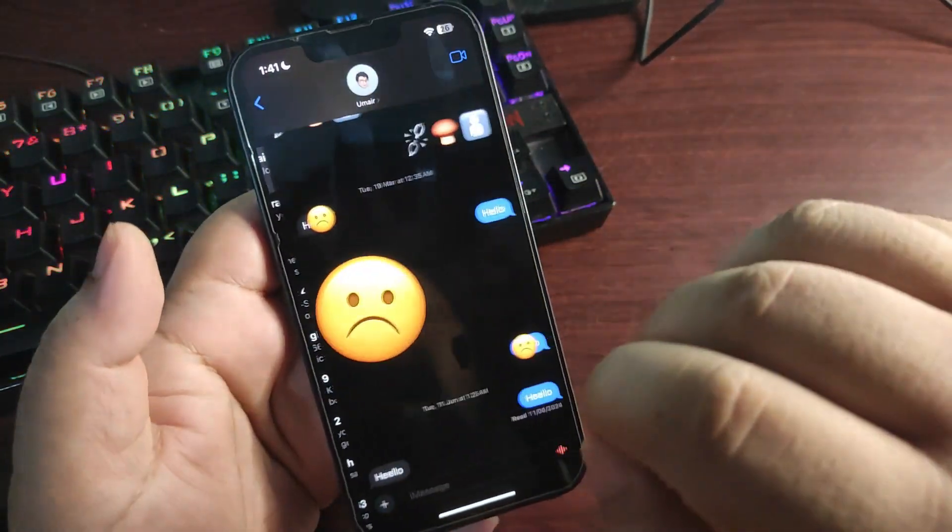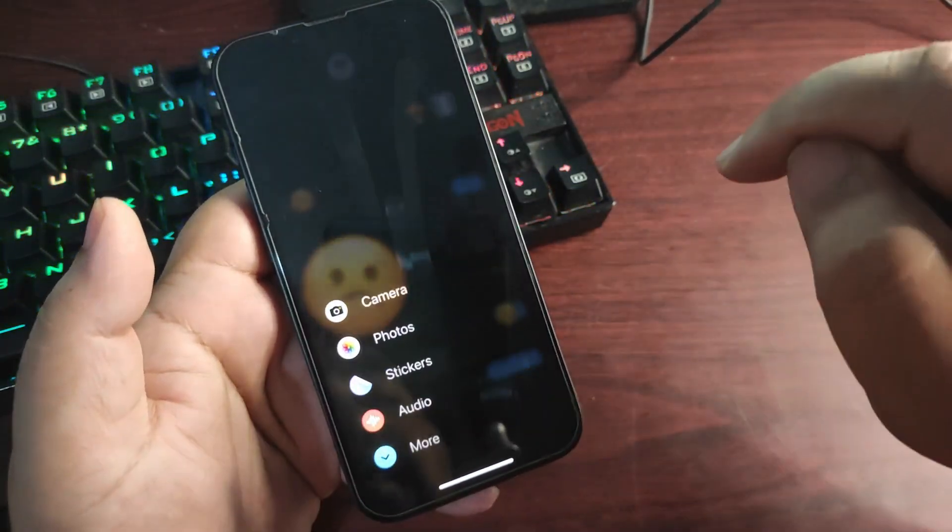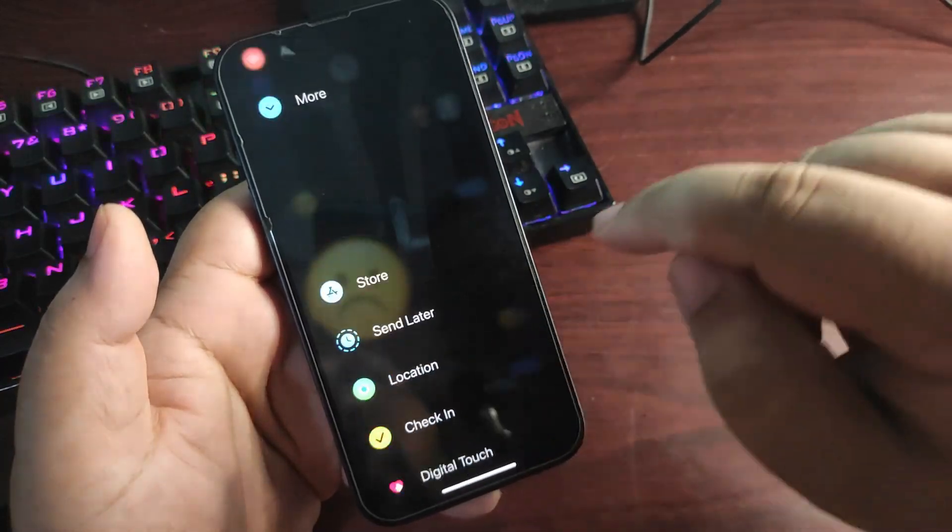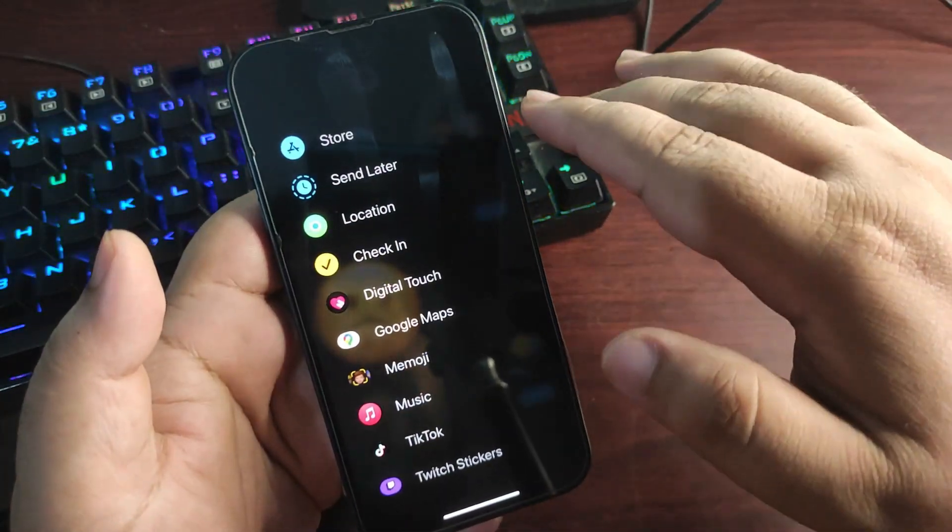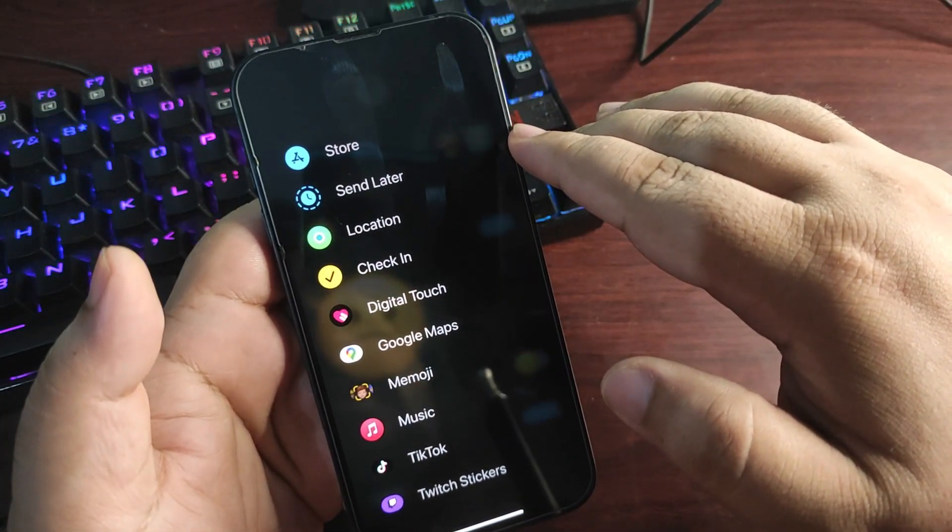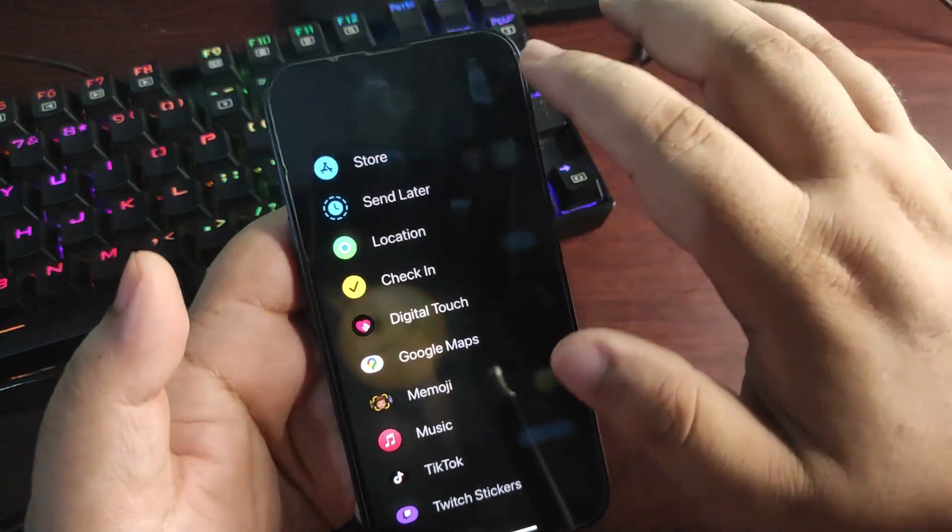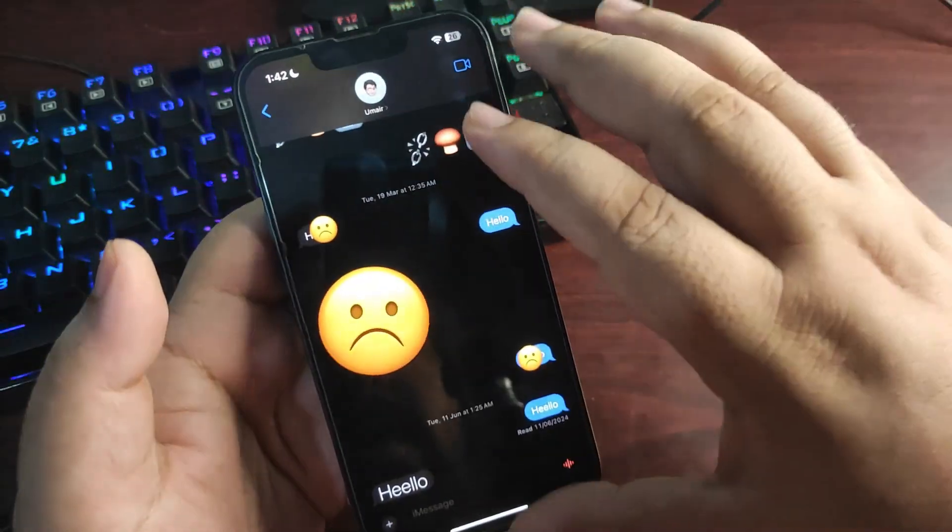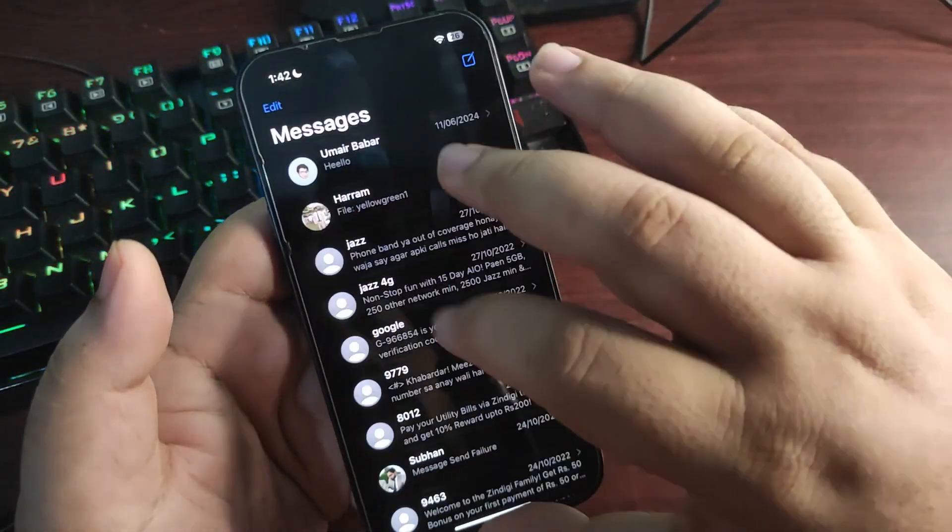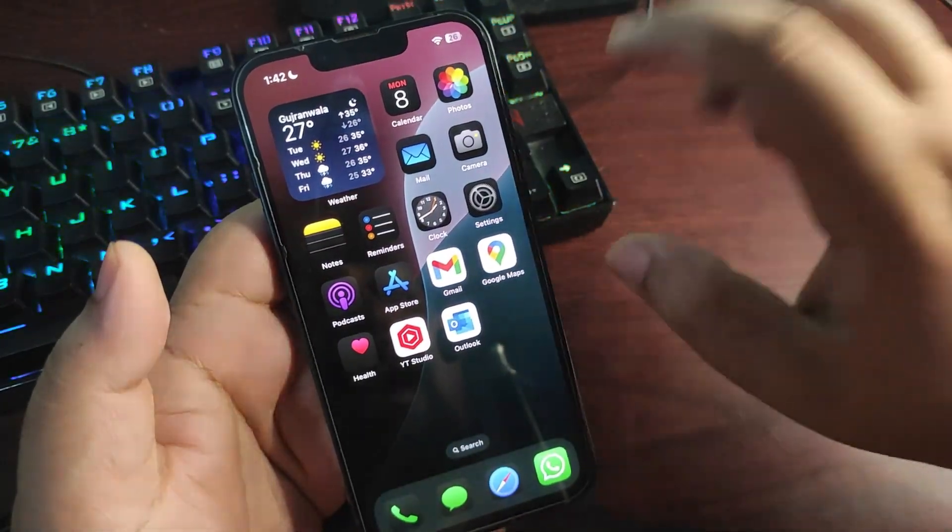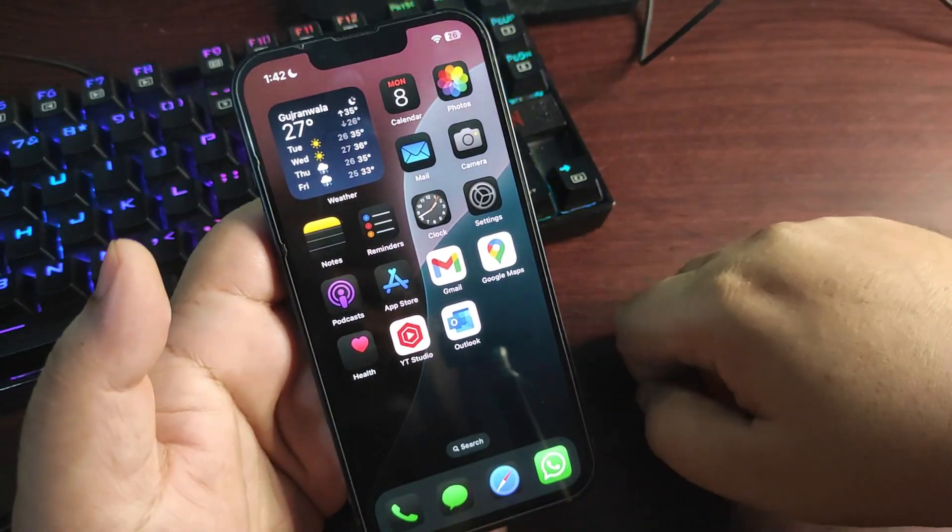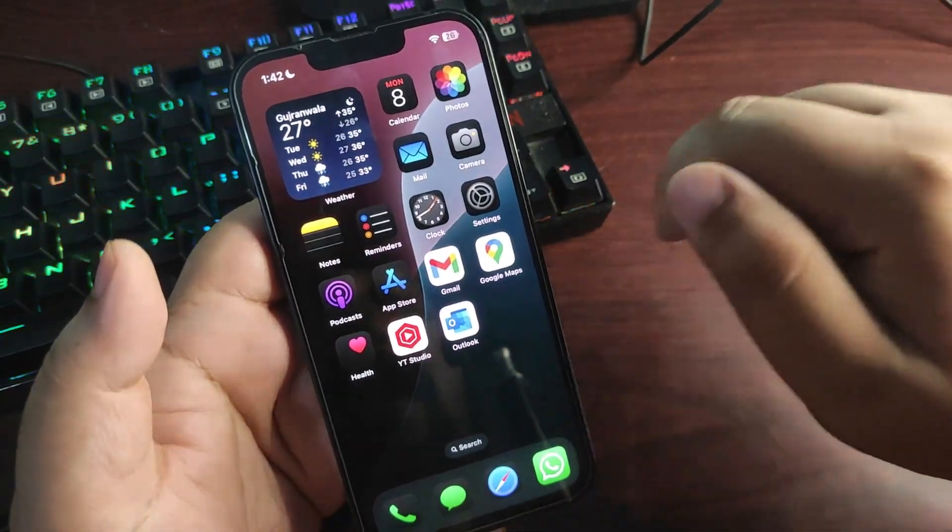Not only this. If I go to the messages over here, tapping on this plus button as you can see, going to More, now Send Later option is also available. That will also be available with the public beta 1. So there are a lot going on. I will definitely make a full-fledged video on the public beta 1 when it comes out, what is new in that.